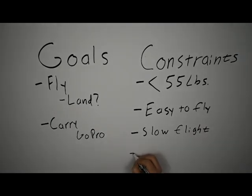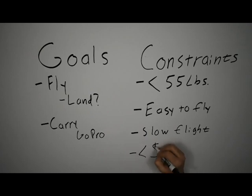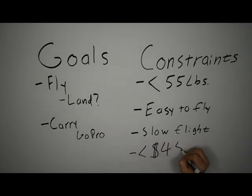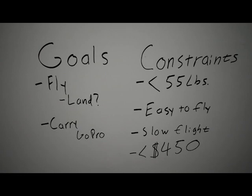And last, but certainly not least, is the one constraint that literally every project has, or should at least, and that's cost. I'm shooting for this whole thing to cost less than $450. I'm well aware of the fact that you can go out and buy a kit that will fly for much less, but the budget we had in college was about $1,500 to build this airplane. This aircraft is going to be about 30% of the size, so I'm shooting for 30% of the budget.